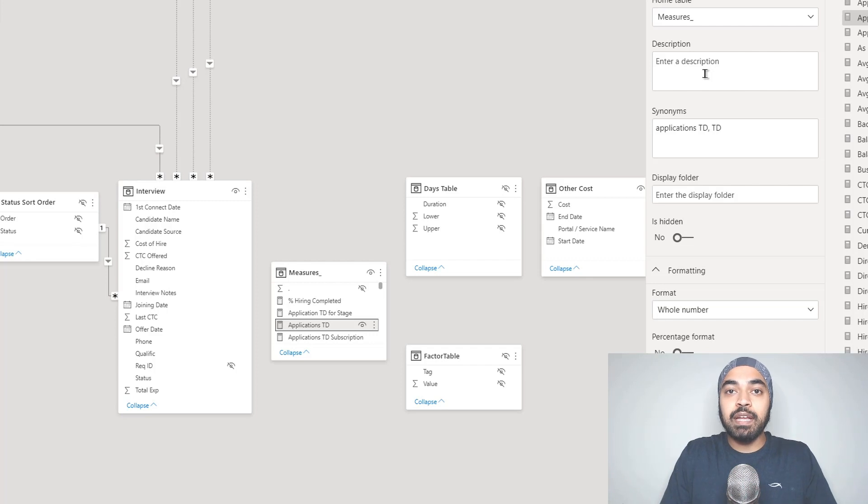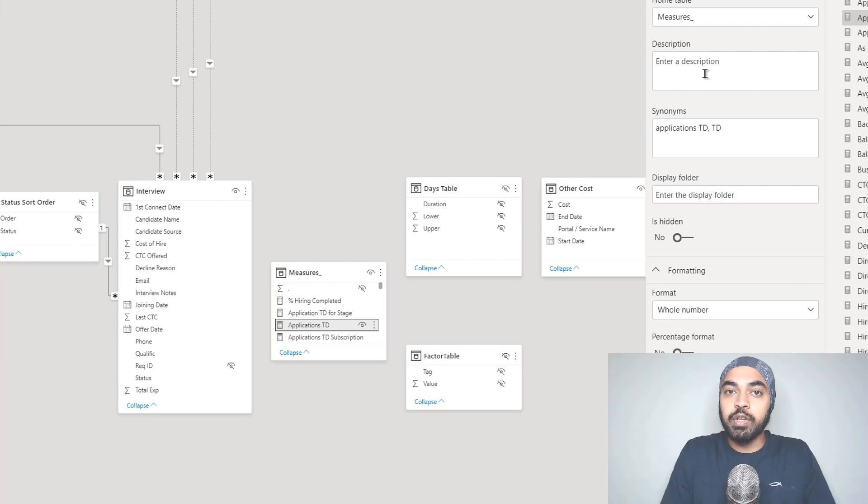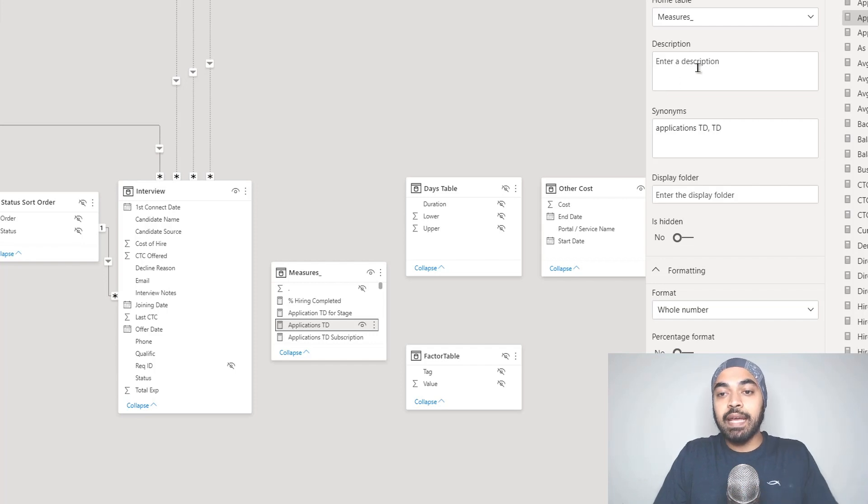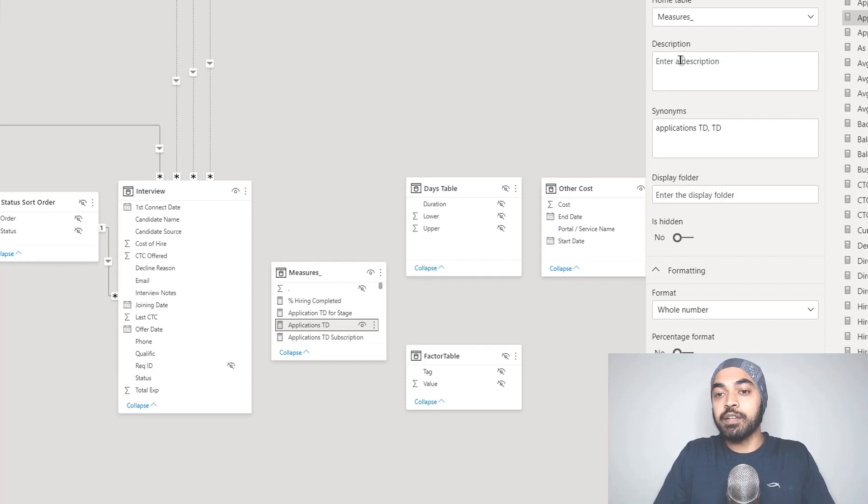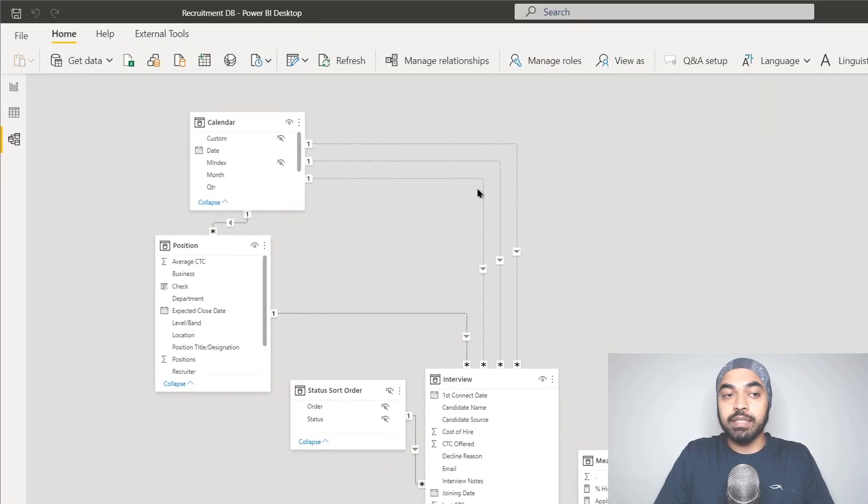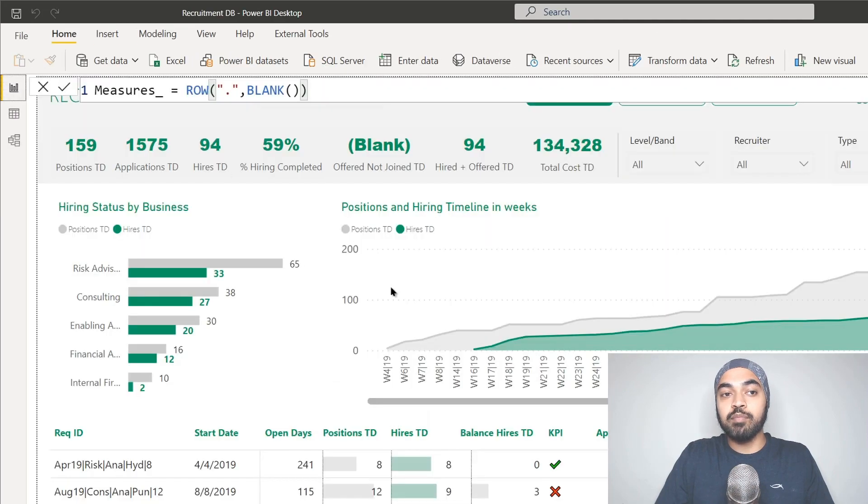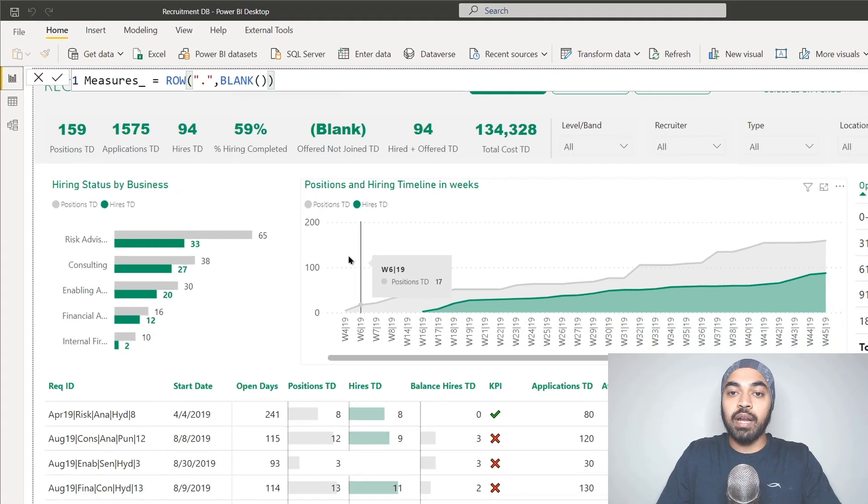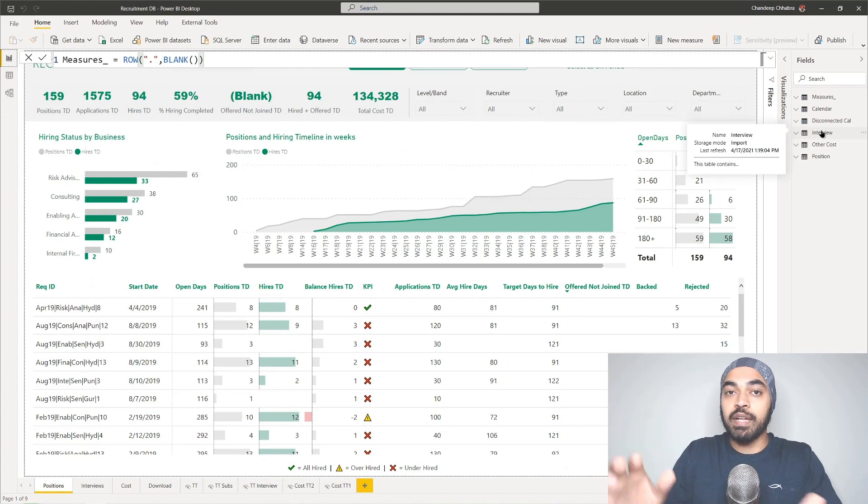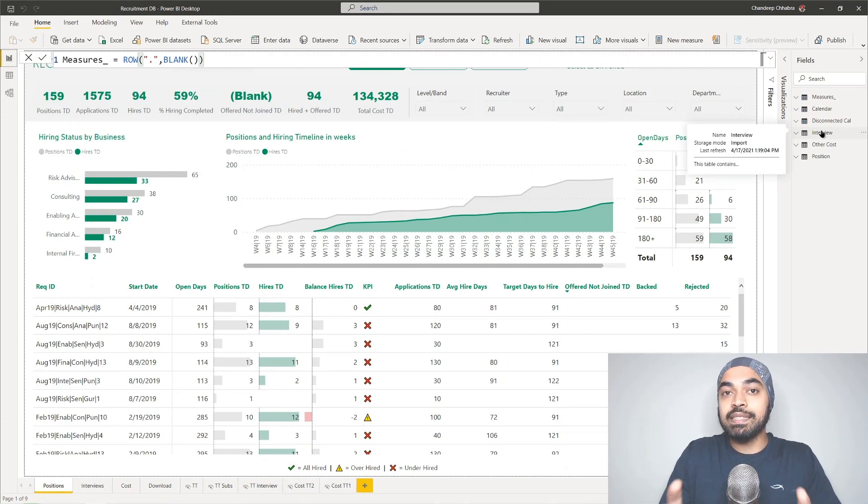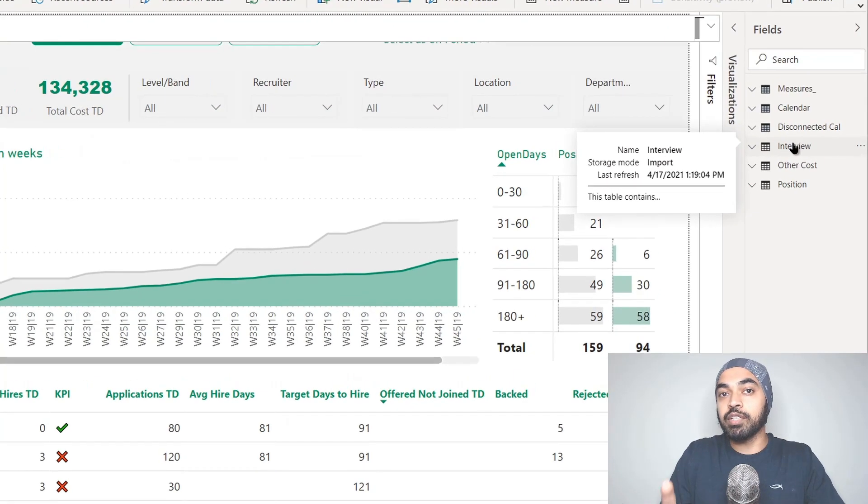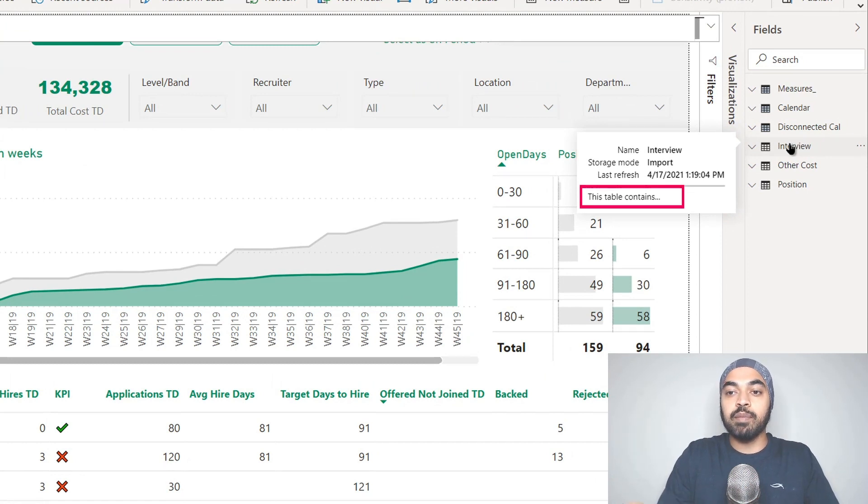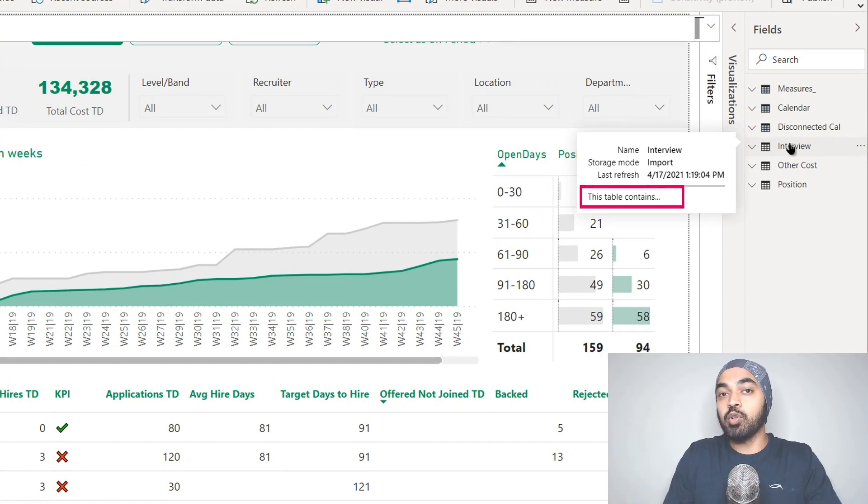Whatever that might be, the documentation is super important for users to understand that. Once you provide anything in the description window right here, when the user takes a look at the model at the service or in Power BI Desktop and hovers the mouse on top of that table or measure, they see that very documentation we wrote in the description box. Take a look. 'This table contains' was something I wrote there and that's what I can see right here.